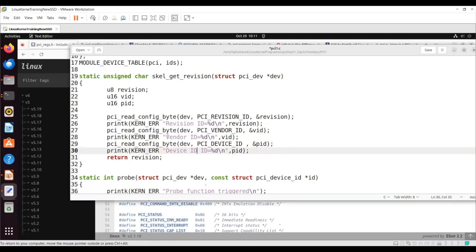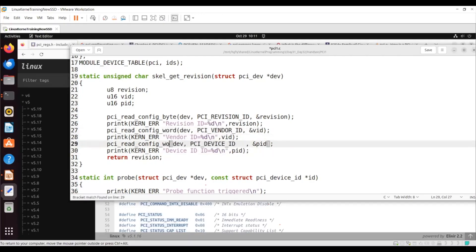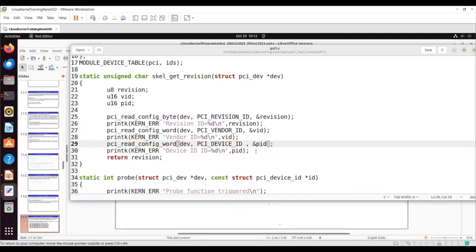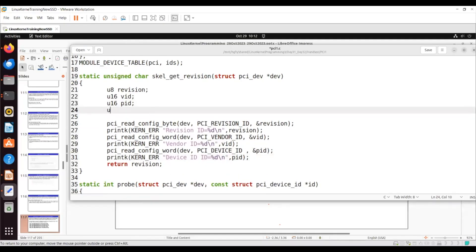I'm reading the vendor ID and device ID — this should not be byte, it should be word. So I'm reading word, not D-word, in this particular scenario. Now if I want to read the BAR address, I will read BAR 0.